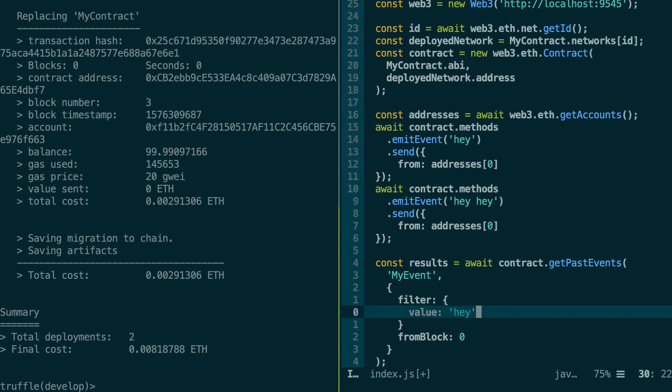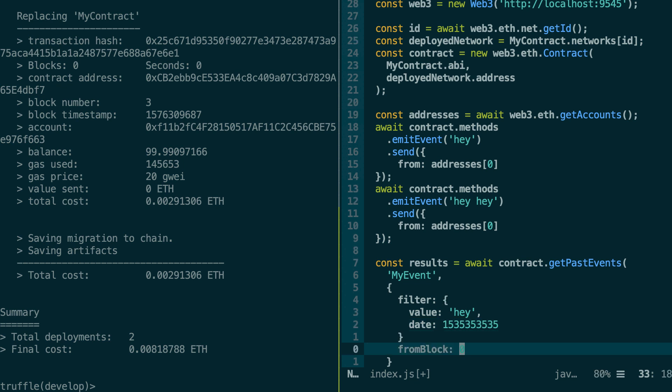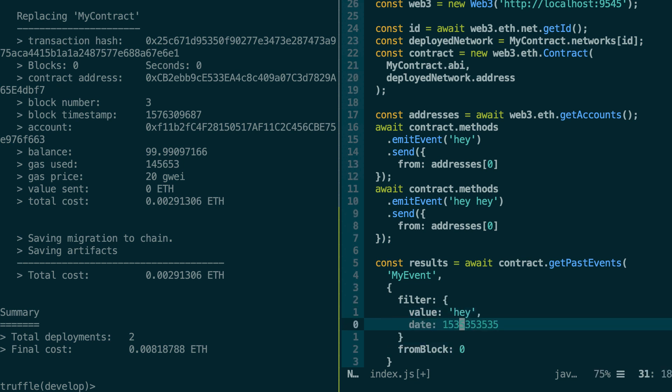So here you can put hey. And if I wanted to filter on another field, for example, a date. Here I could have a specific timestamp, for example. So this means I want all the events from block zero, where the value field is equal to hey and the date field is equal to this.